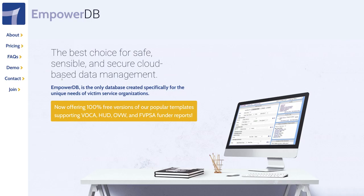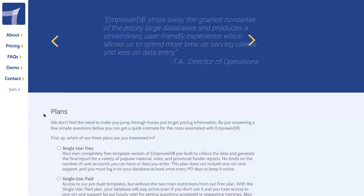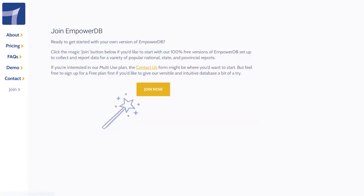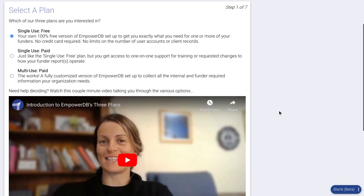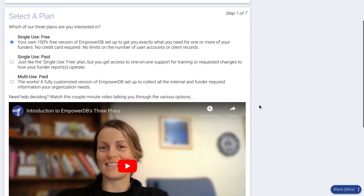In order to have this all set up for you, one of the first steps is to go to EmpowerDB.com, click on join, click that join now button, and you'll be taken to a form where you can choose which of our three plans you're interested in. We have a completely free plan where you can use everything shown in this video completely free forever.